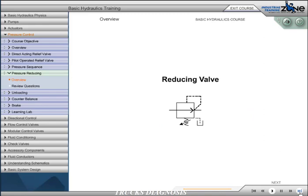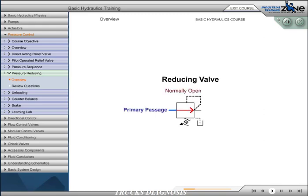A pressure reducing valve is a normally open pressure control valve used to limit pressure in one or more legs of a hydraulic circuit. Reduced pressure results in reduced force being generated. A pressure reducing valve is the only pressure control valve that is normally open. A normally open pressure control valve has primary and secondary passages connected. Pressure at the bottom of the spool is sensed from the pilot line, which is connected to the secondary port. Remember, a pressure reducing valve is normally open.